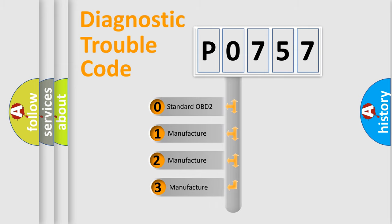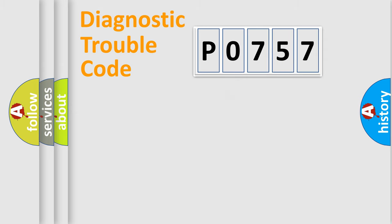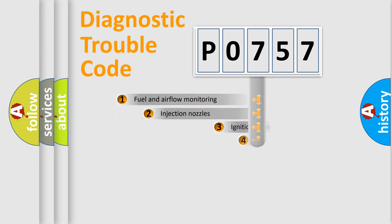If the second character is expressed as zero, it is a standardized error. In the case of numbers 1, 2, 3, it is a manufacturer-specific expression of the car-specific error.